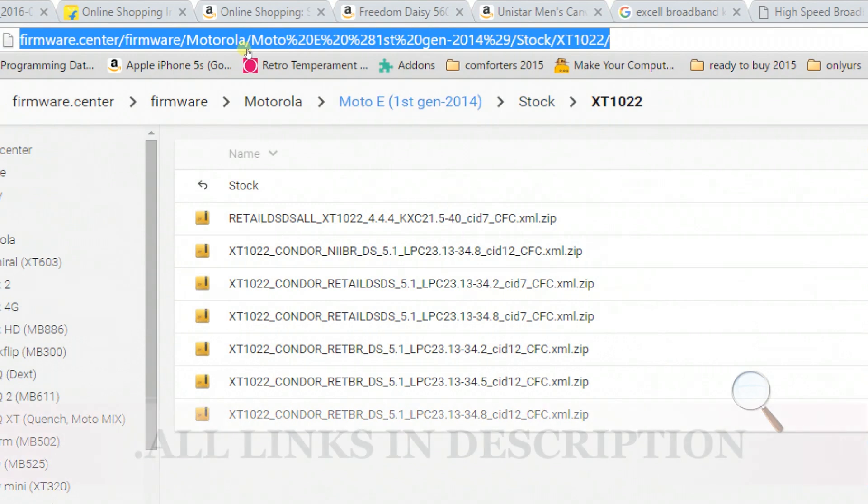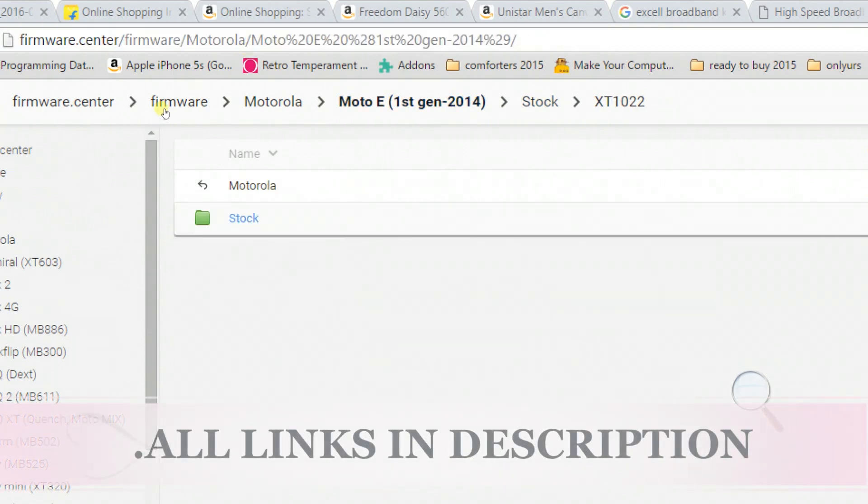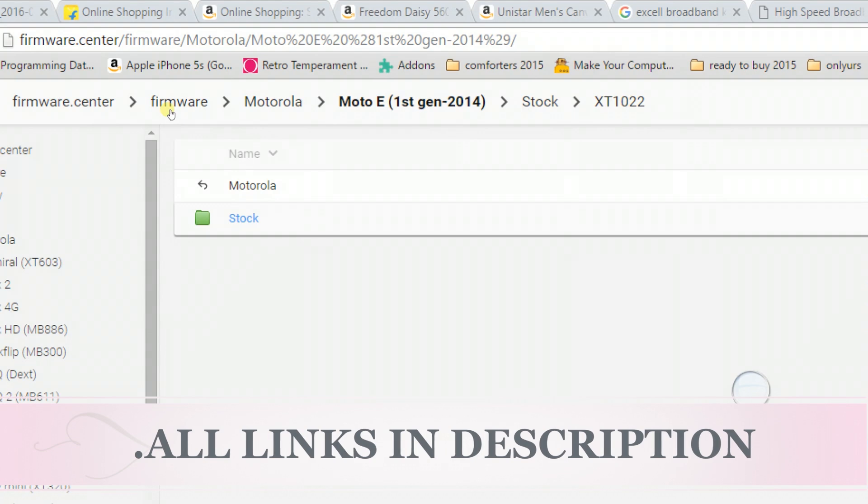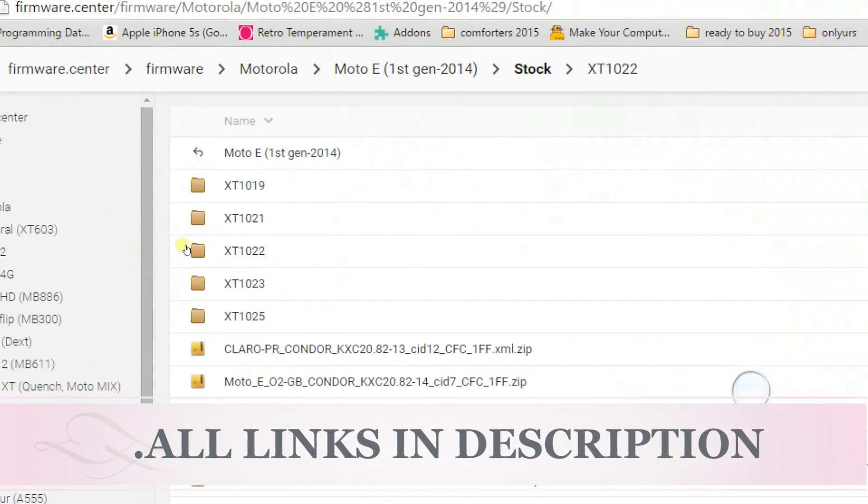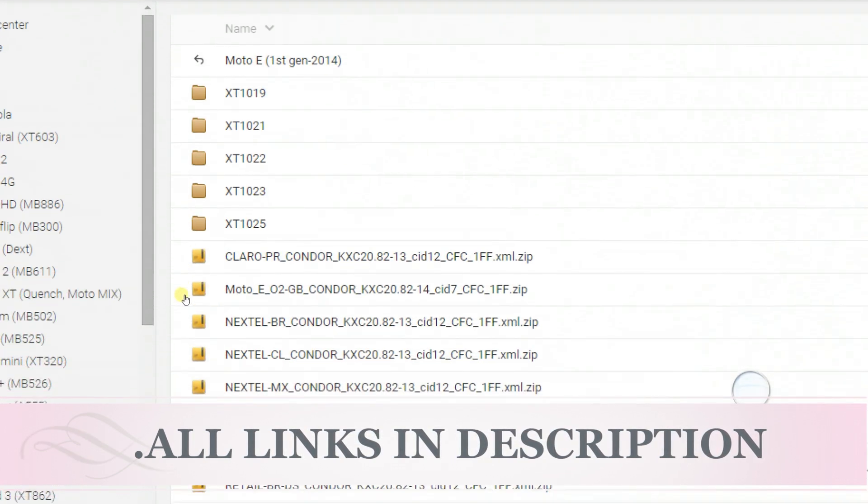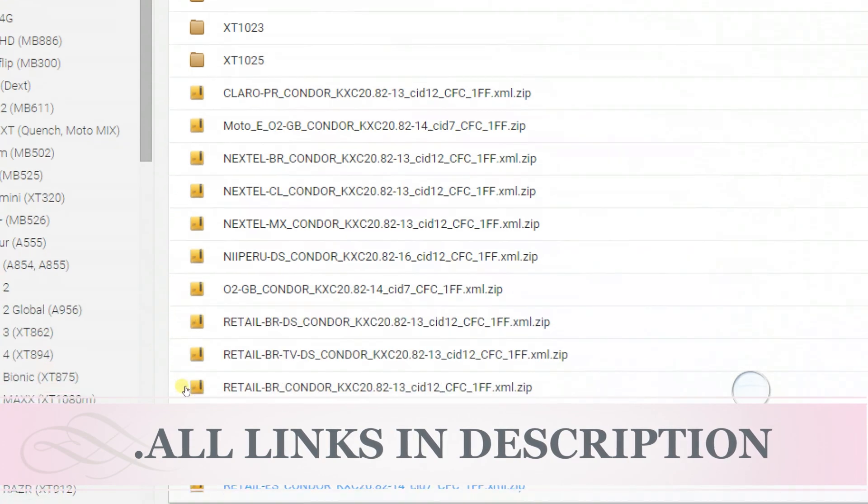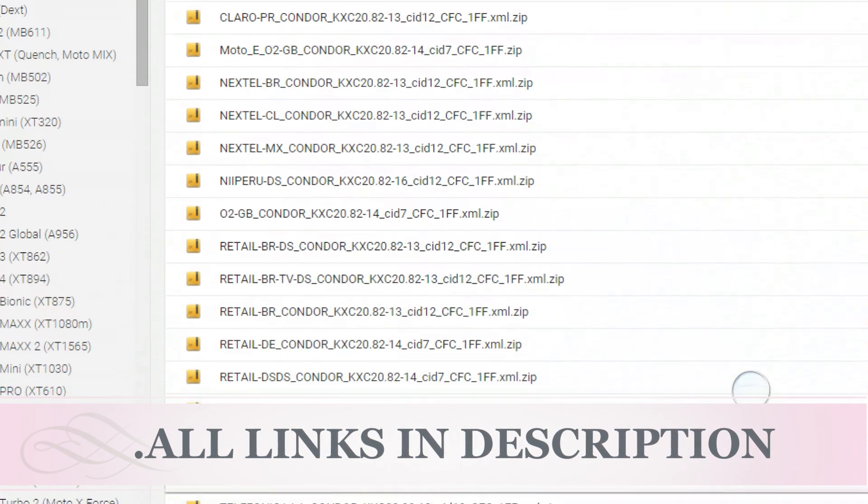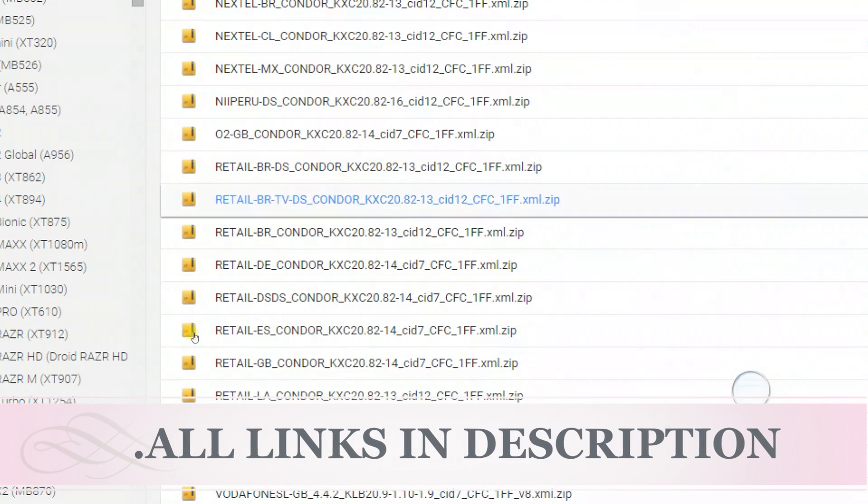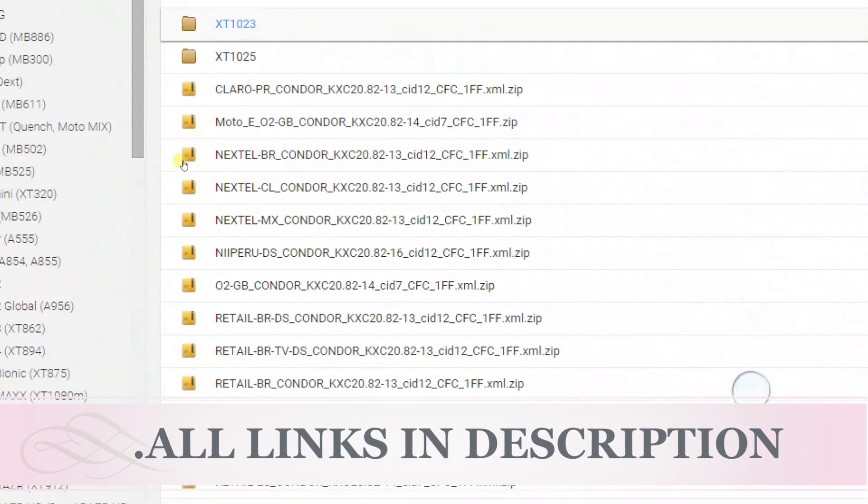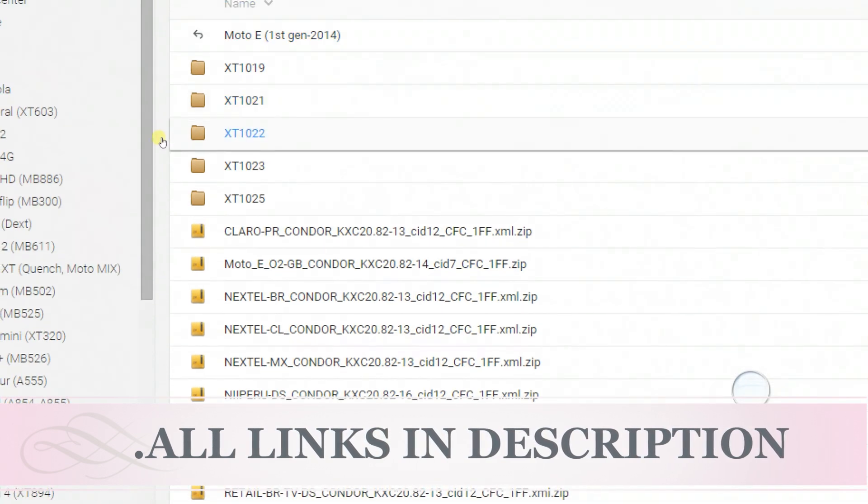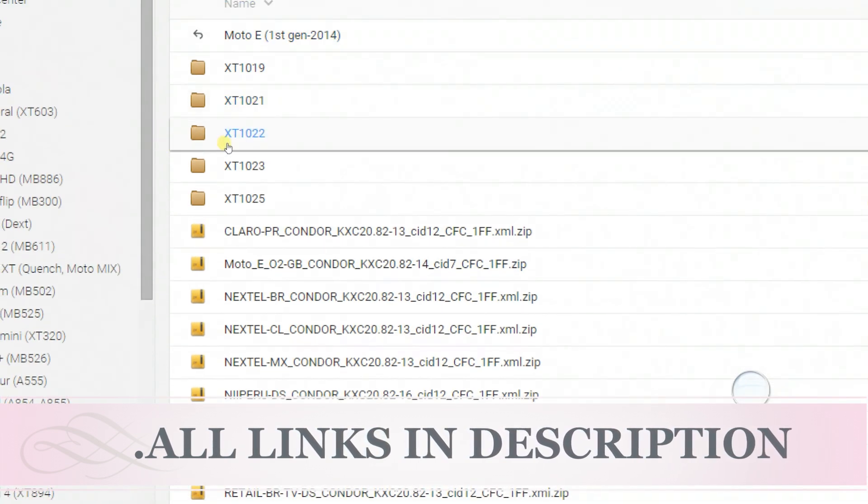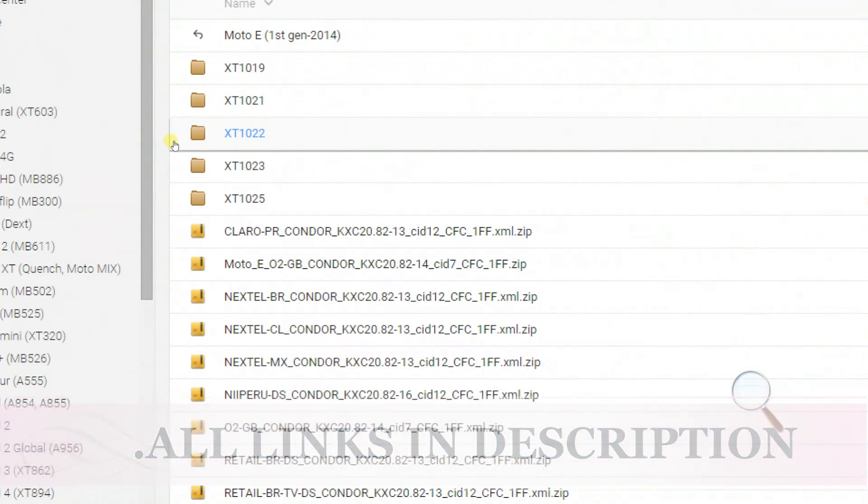Now click on the Moto E first generation stock. As you can see, there are a lot of model numbers available depending on the carriers and retail versions based on different countries. Select your model. My variant is dual SIM, which has model number XT1022.